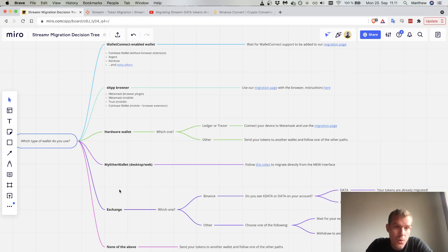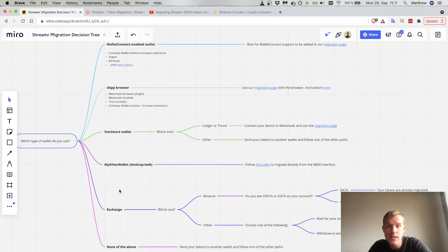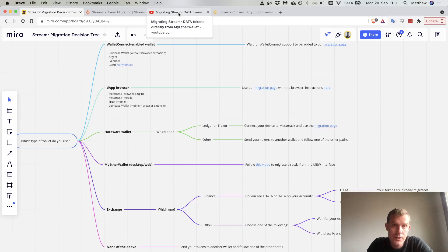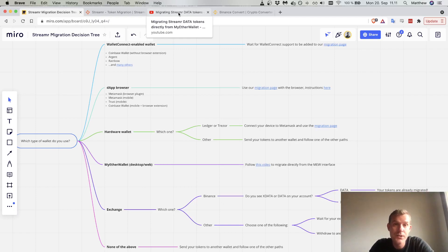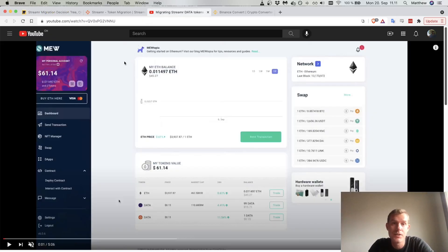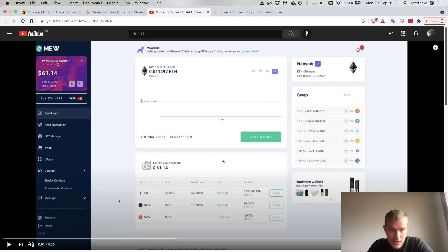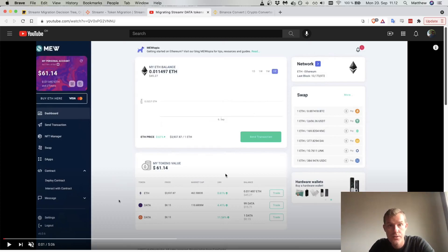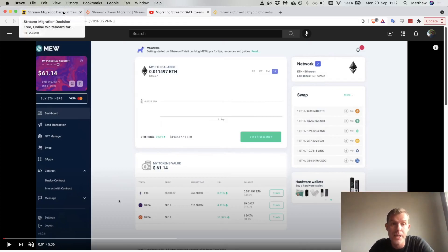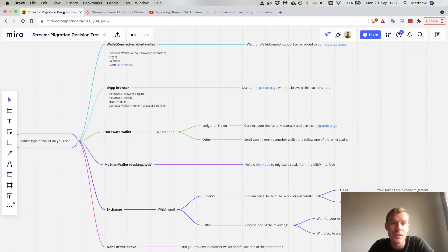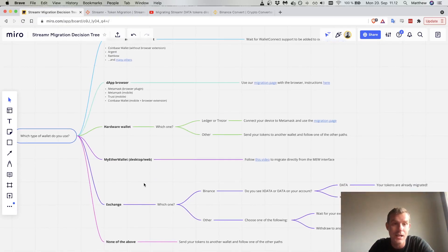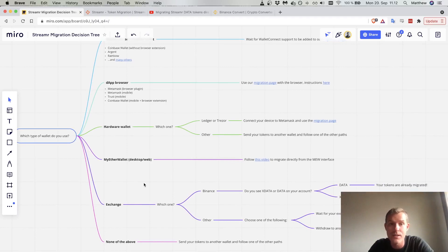For those that are holding their data tokens on MyEtherWallet, we have a whole different video for you. I imagine that video will be linked in the description. It should look something like this and it is a little bit hands-on. It requires you to call the upgrade function of the smart contract, but we hold your hand through the entire process. I expect that most people should be able to complete that upgrade process on MyEtherWallet.